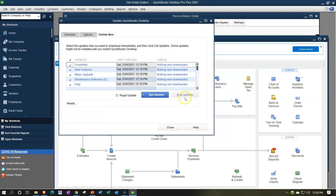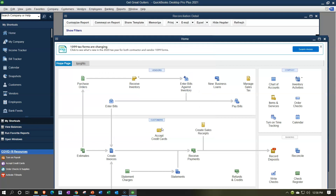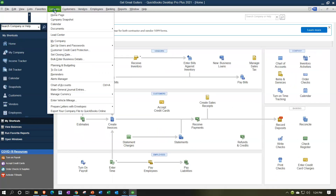Click 'Get Updates.' If you have substantial updates, you may need to restart the program or your computer. If not, just close it and continue. Next, go to the Company dropdown and then select 'Export Your Company File to QuickBooks Online.' So: Company dropdown, Export Your Company File to QuickBooks Online.